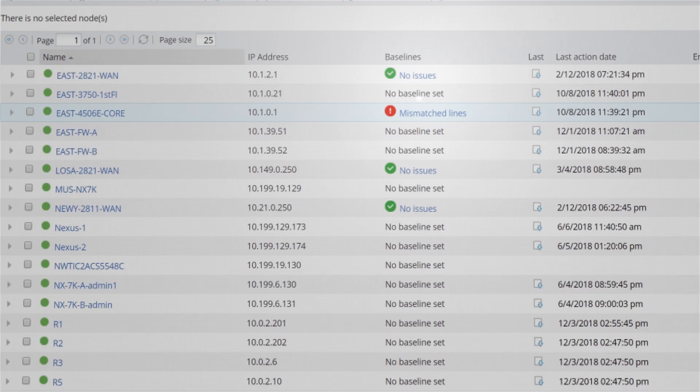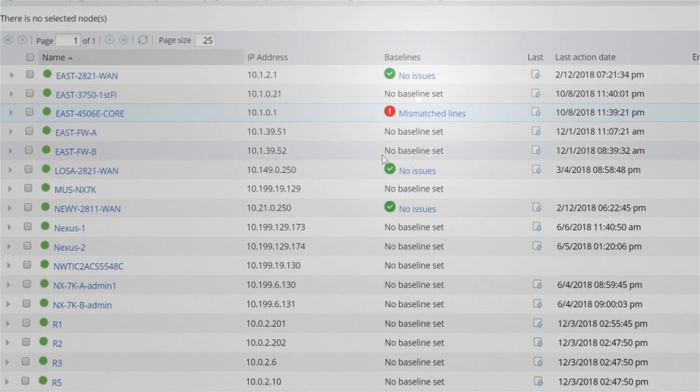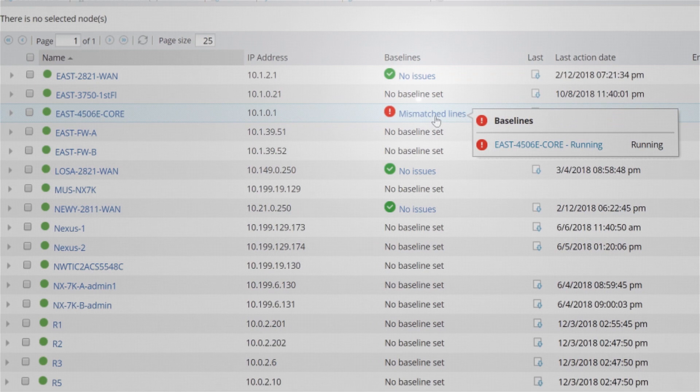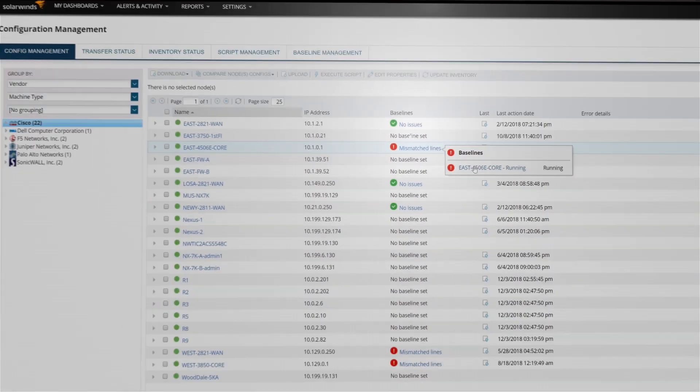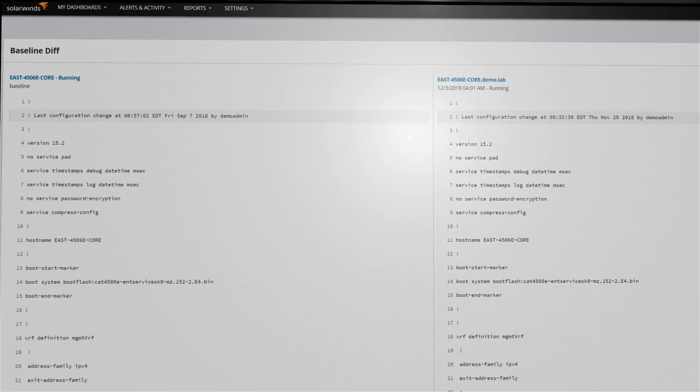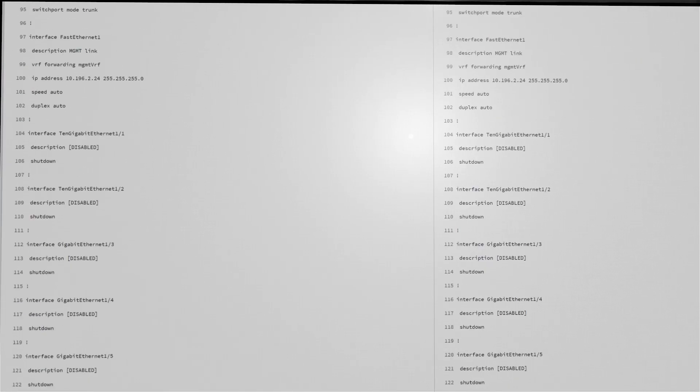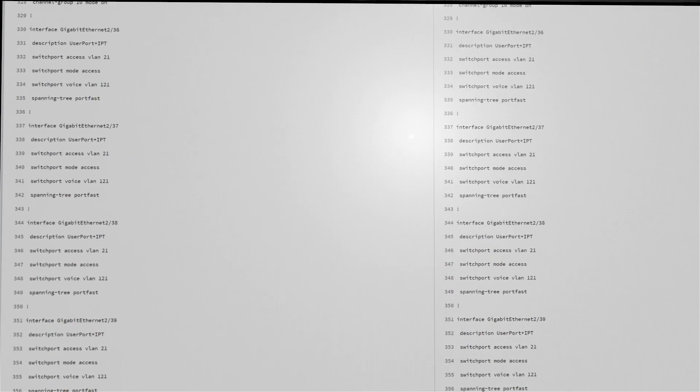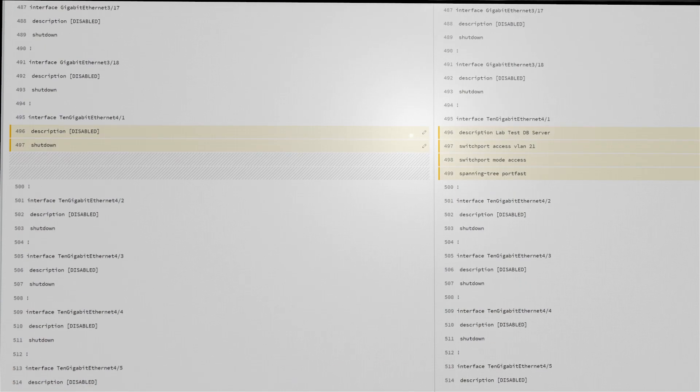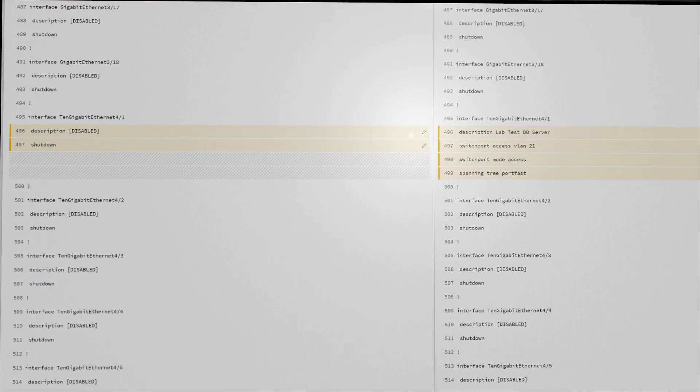Identify out-of-compliance configurations using multi-device baselines. Monitor the configs critical to you and leverage the baseline diff view to quickly identify changes within those configs.